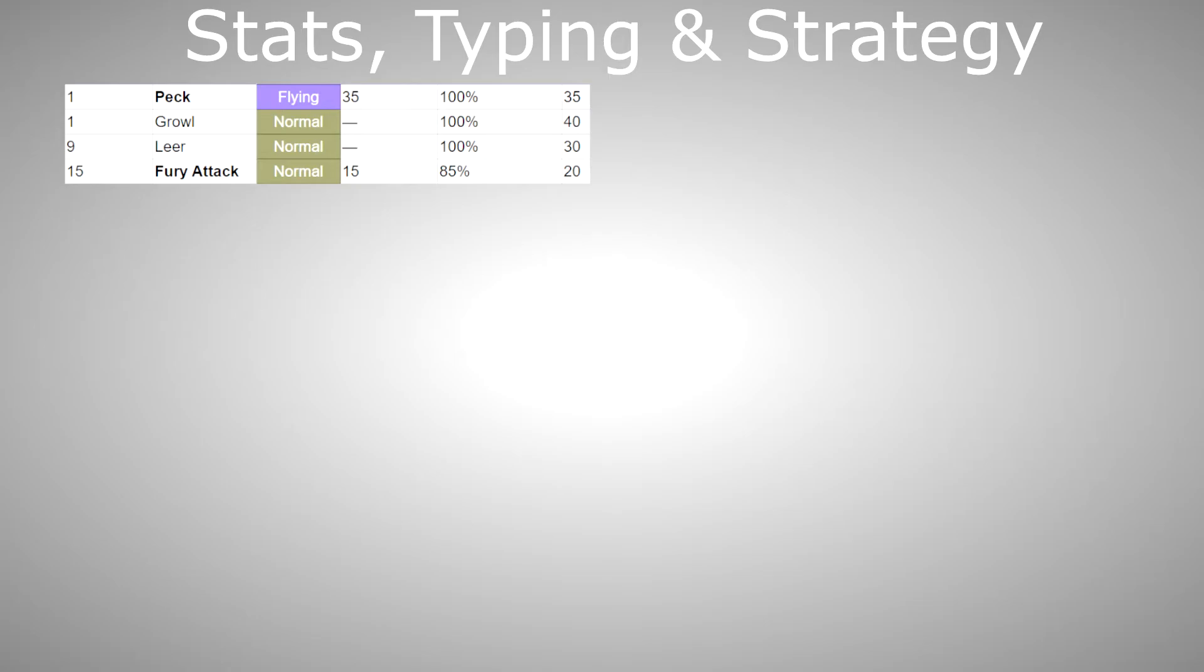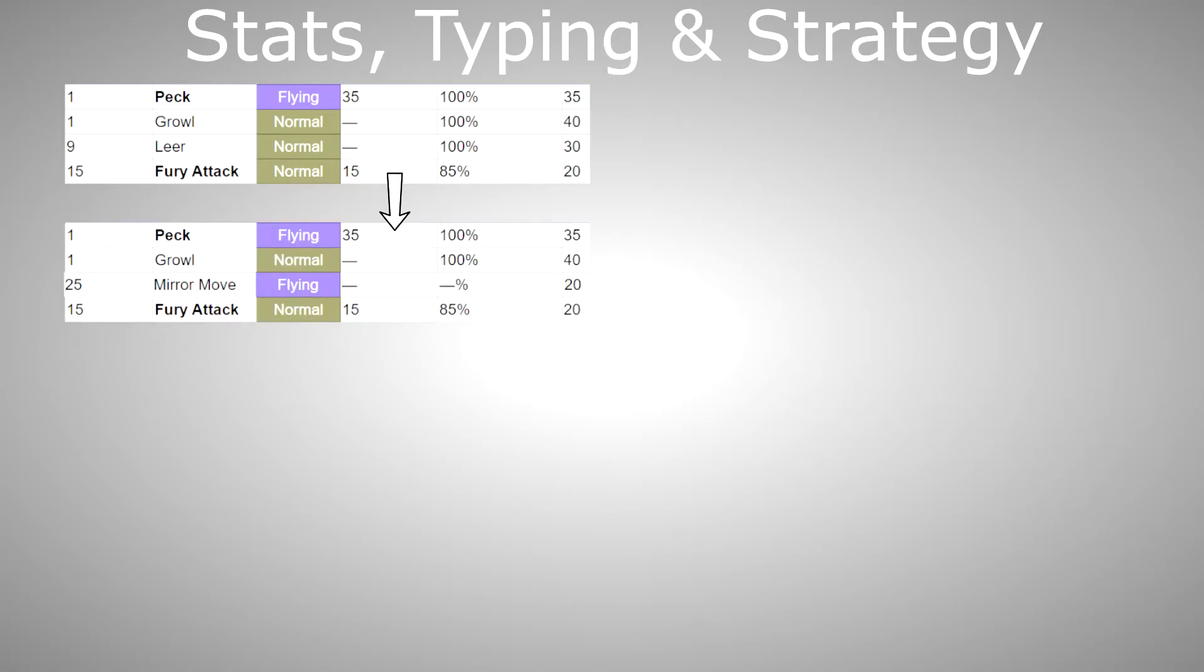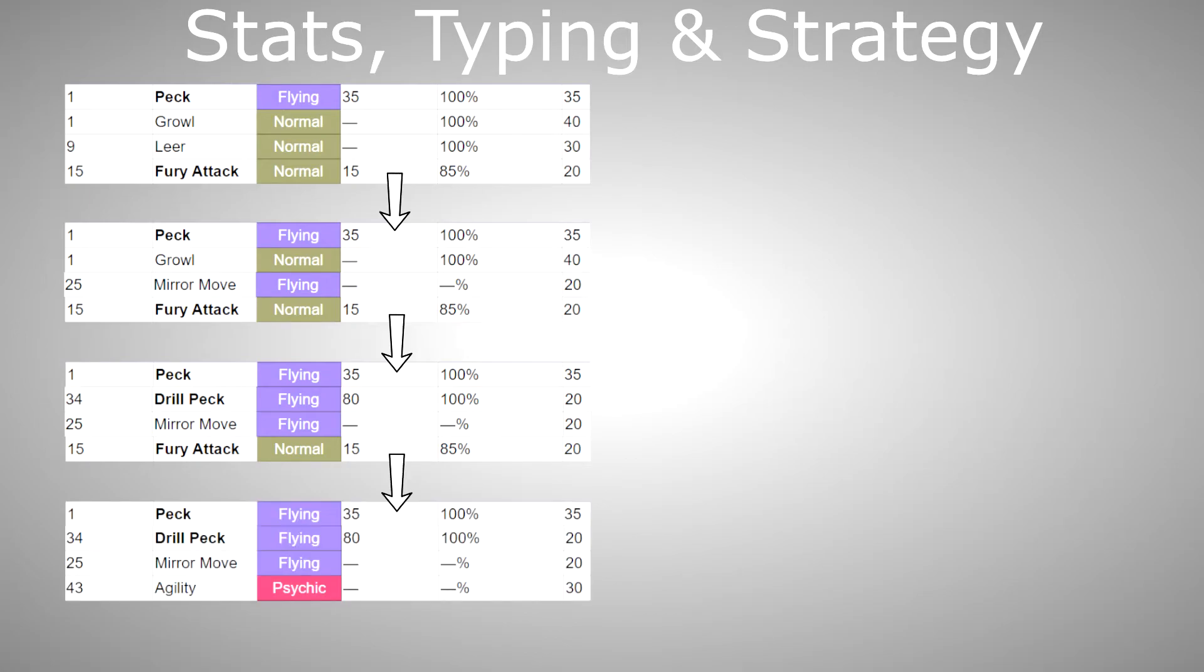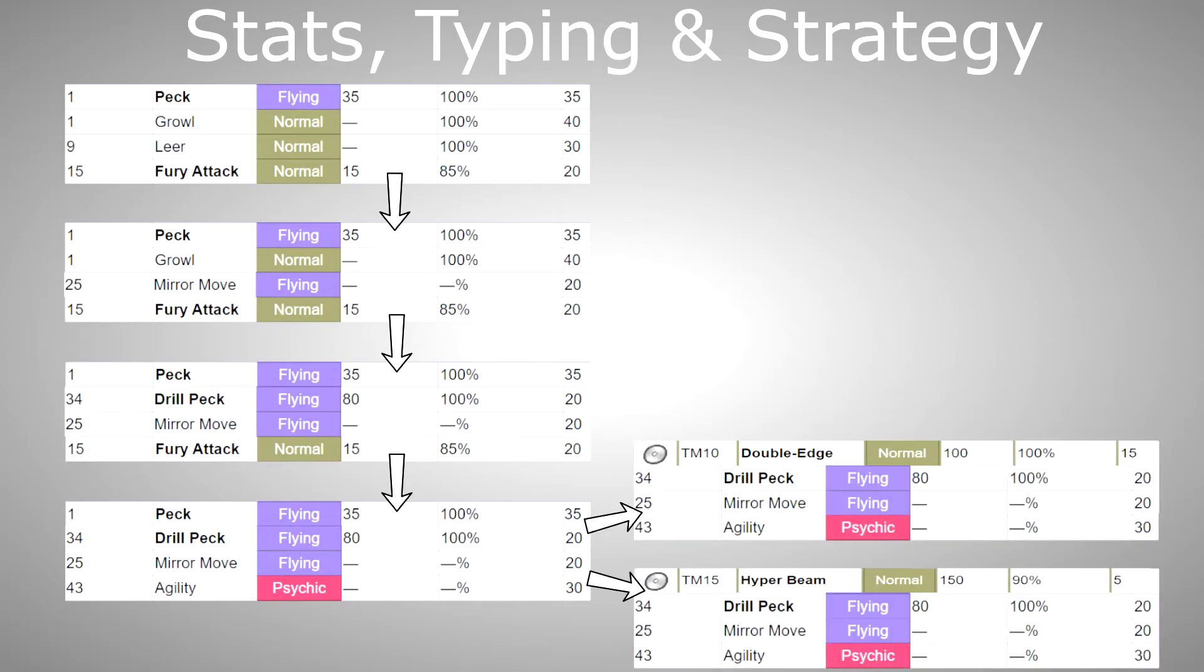As far as movesets go for a playthrough, you are probably going to start off with Peck, Growl, Leer and Fury Attack, then replace Growl or Leer with Mirror Move, then replace Leer or Growl, whichever is left, with Drill Peck, and after you can replace Fury Attack with Agility and keep Peck or replace it with Hyper Beam or Double Edge.